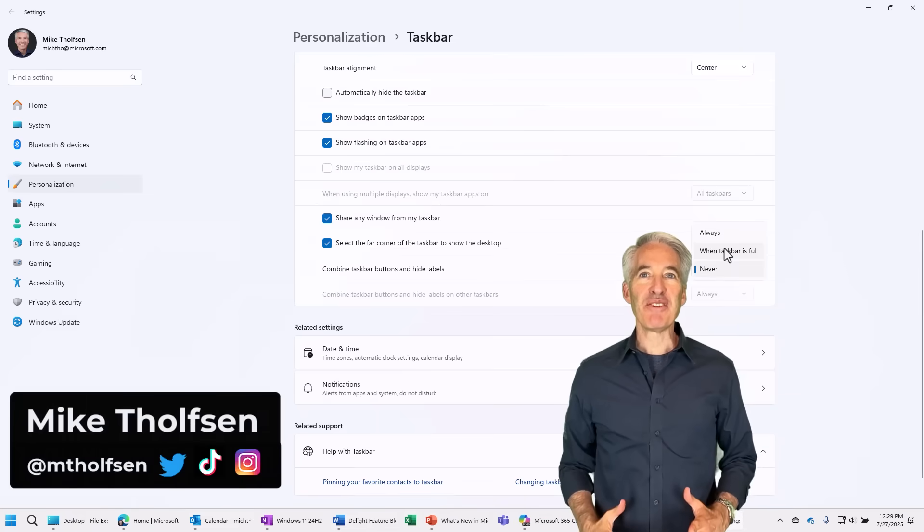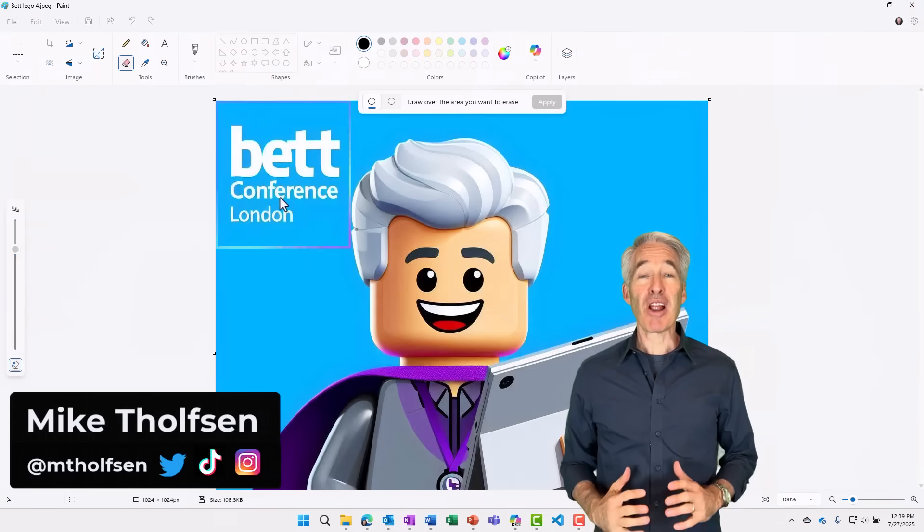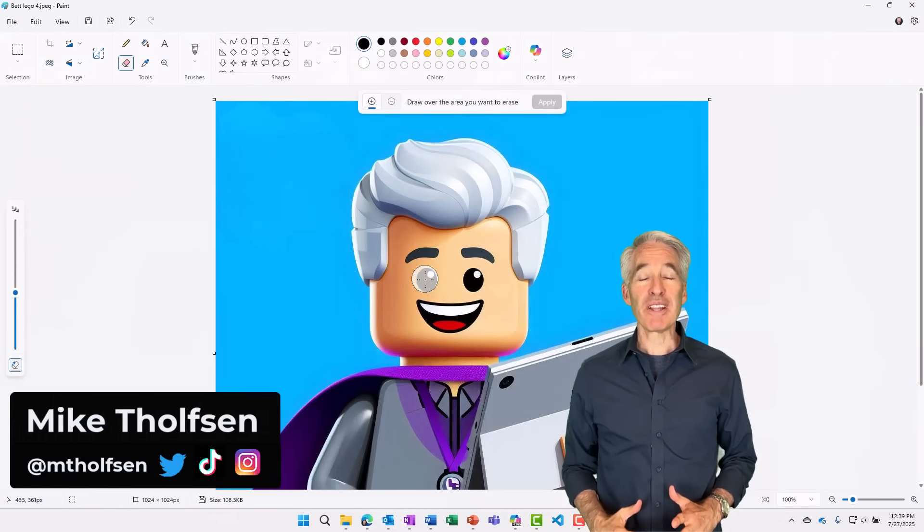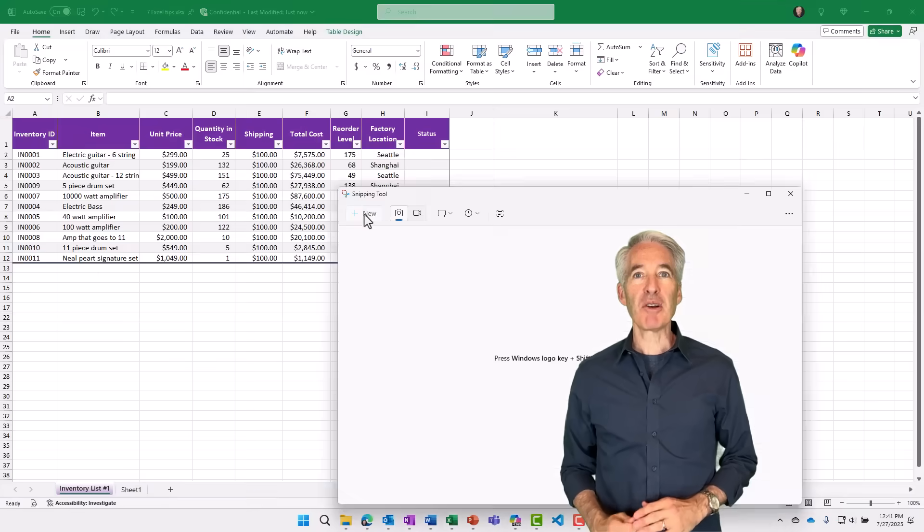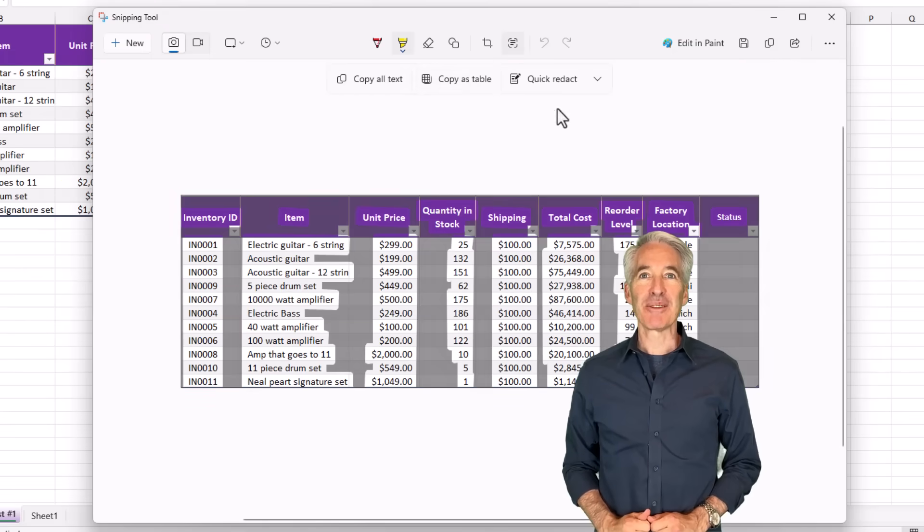I'll be showing 11 new features for Windows 11. These are primarily from the 24H2 update. There's a couple both before and after that. So let's get started.